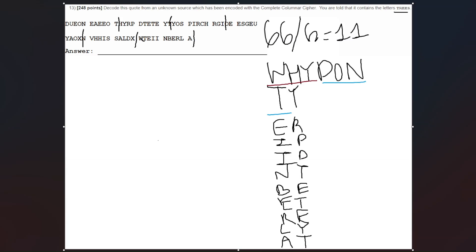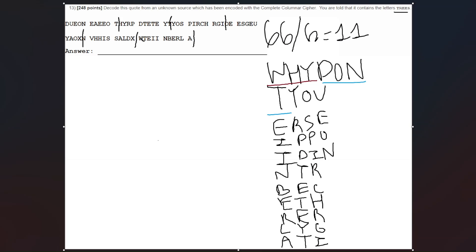Next we have our Y. Y is going to fall right here. So we have Y, O, S, and then we have perch, P, I, R, C, H, and then we have R, G, I. And that'll be it for this segment. So it's like a D now, that first one right here. D, U, E, O, N, E, A, E, E, O, T.